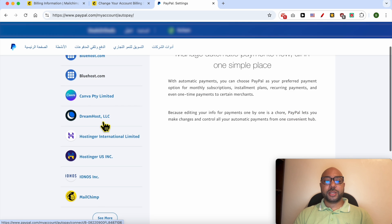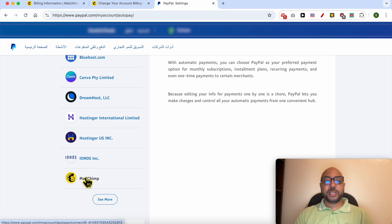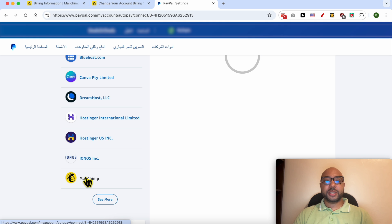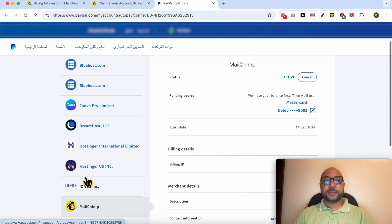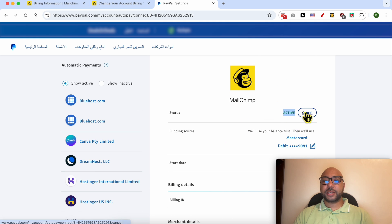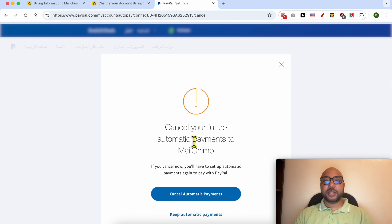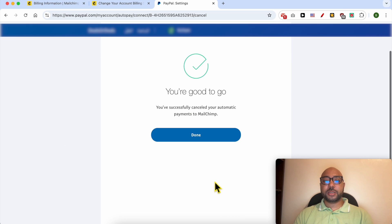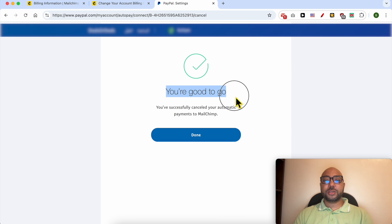Now scroll down to Mailchimp and click on it. As you can see, the current status is Active. Click on Cancel, then click the Cancel Automatic Payments button. And as you can see, you're good to go.